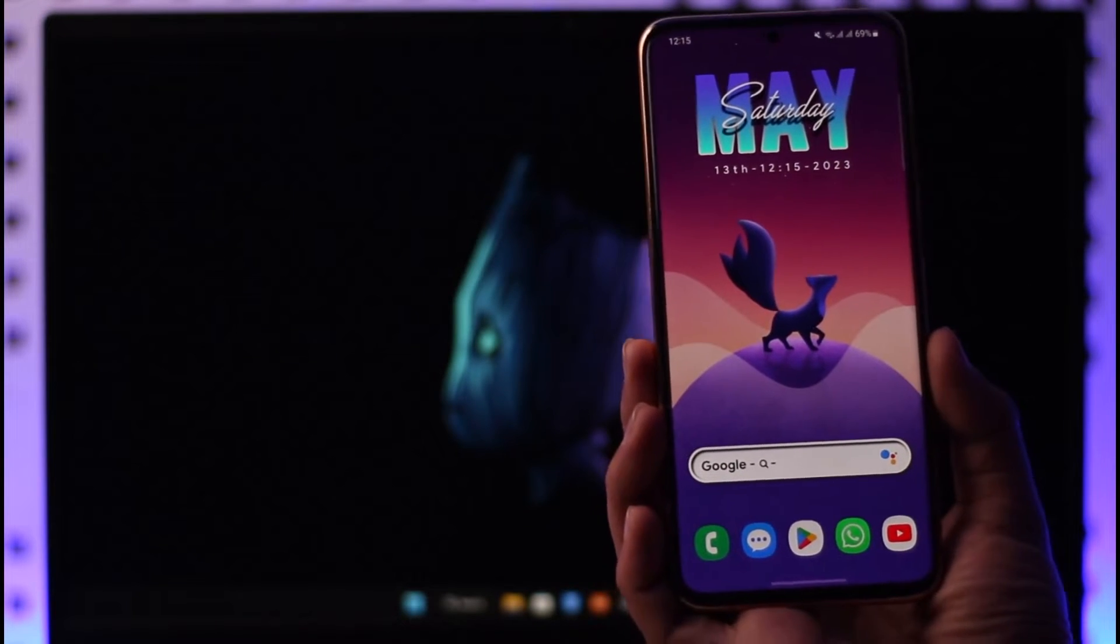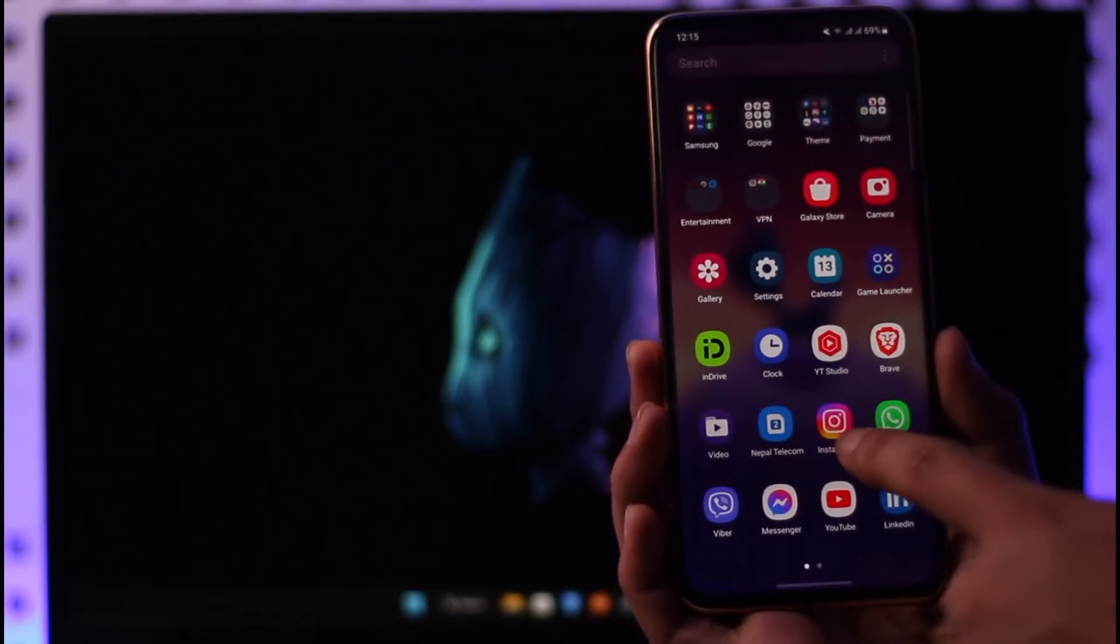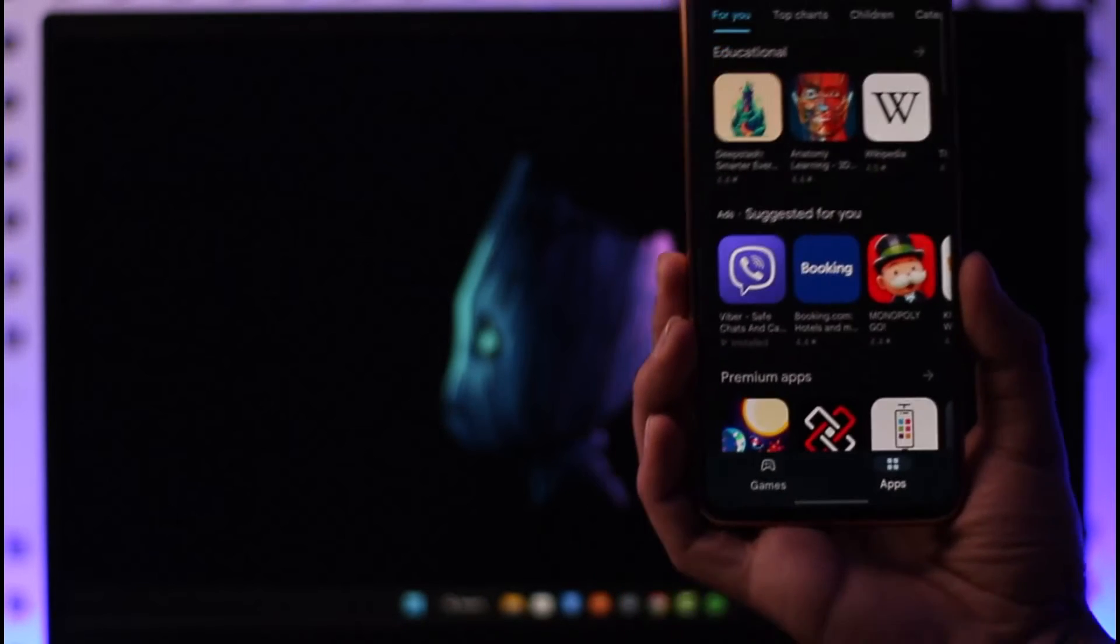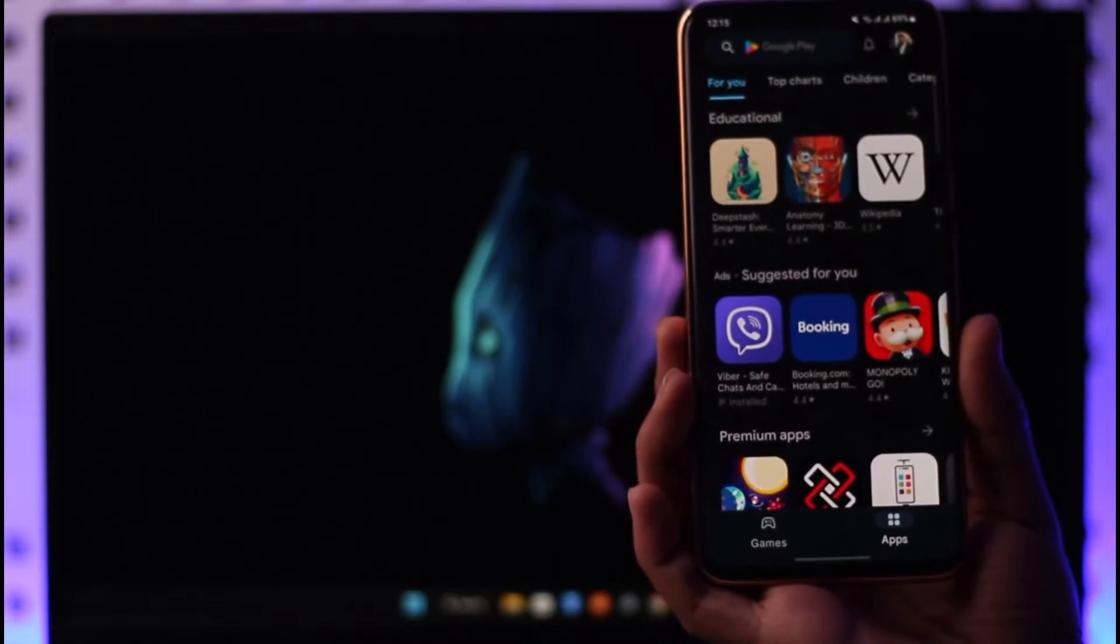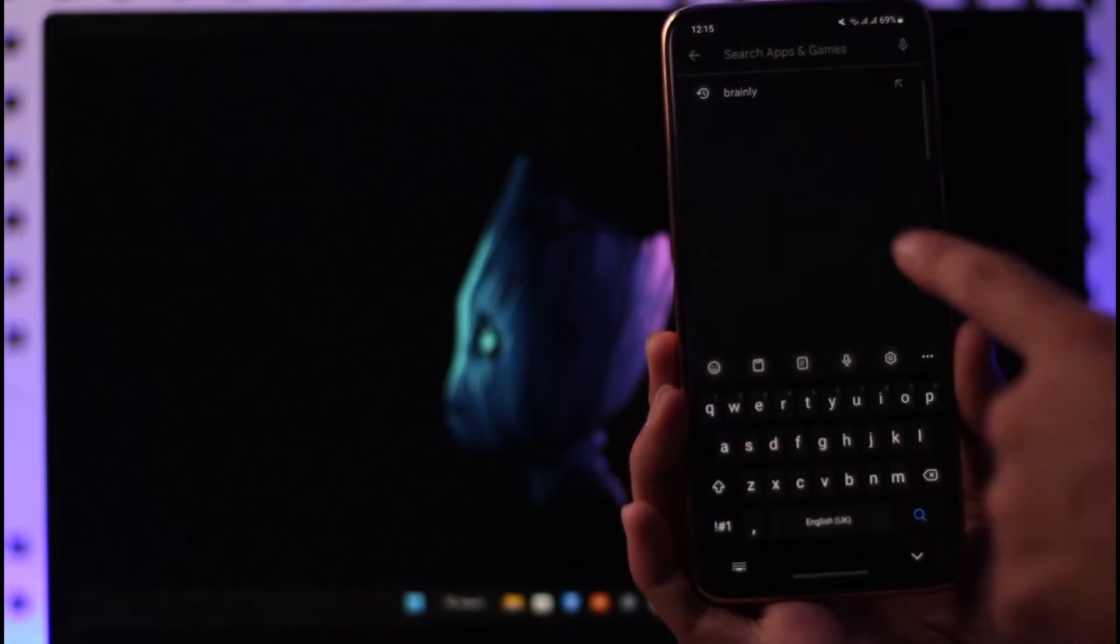In order to download and install the Brainly application on your Android device, all you have to do is simply go ahead and first of all open up your Play Store. Once you open up your Play Store, in the search box at the very top, you just want to go ahead and type in Brainly.